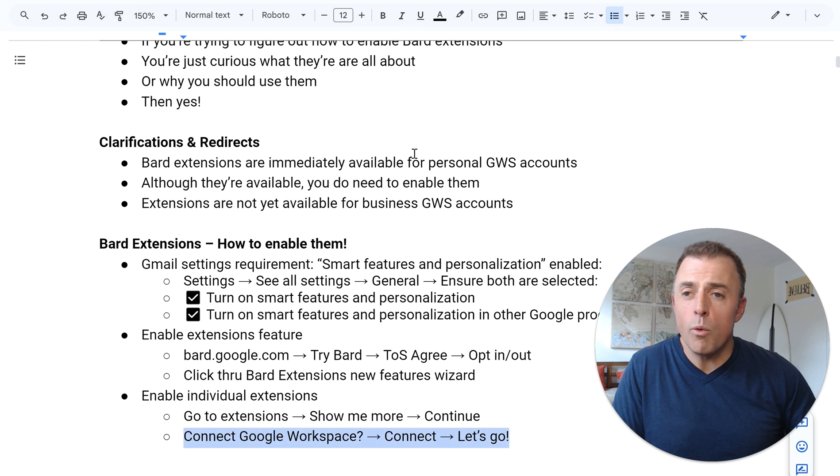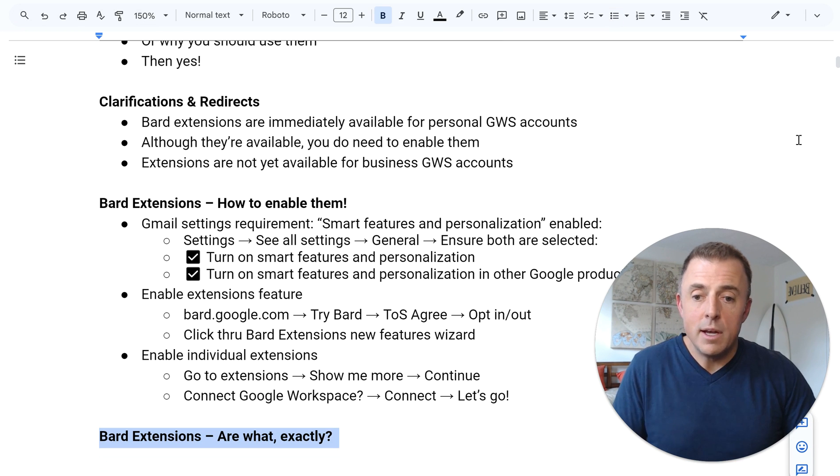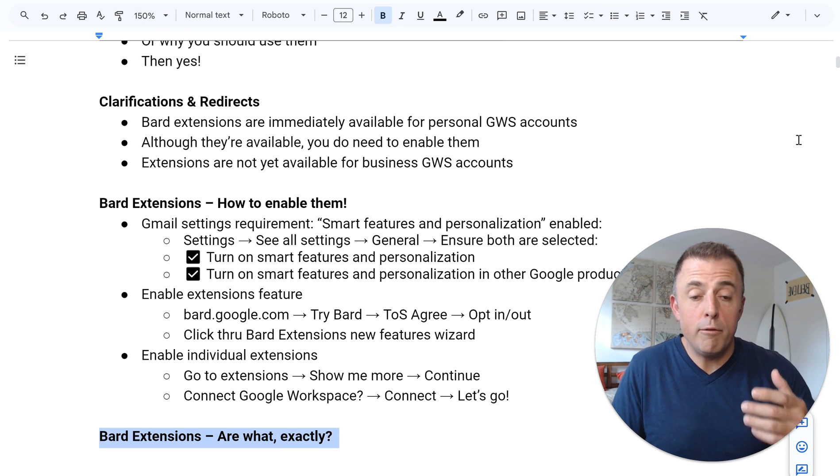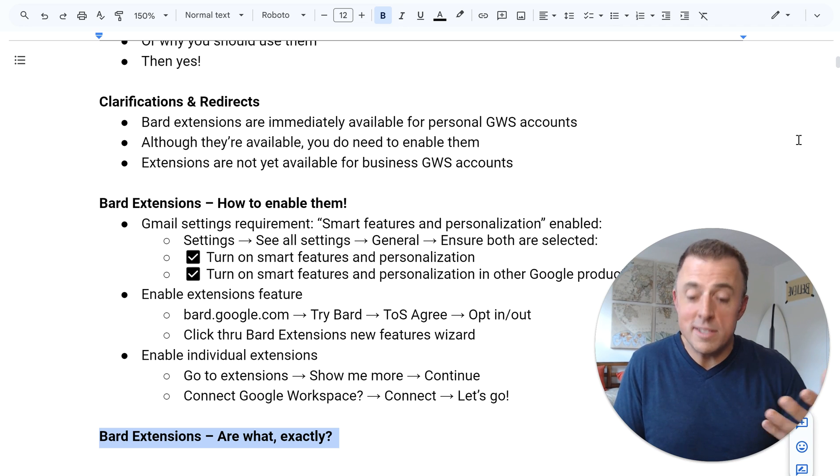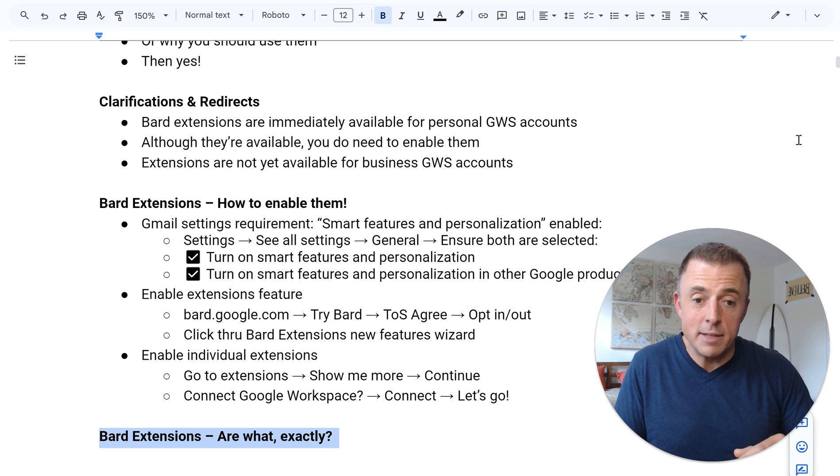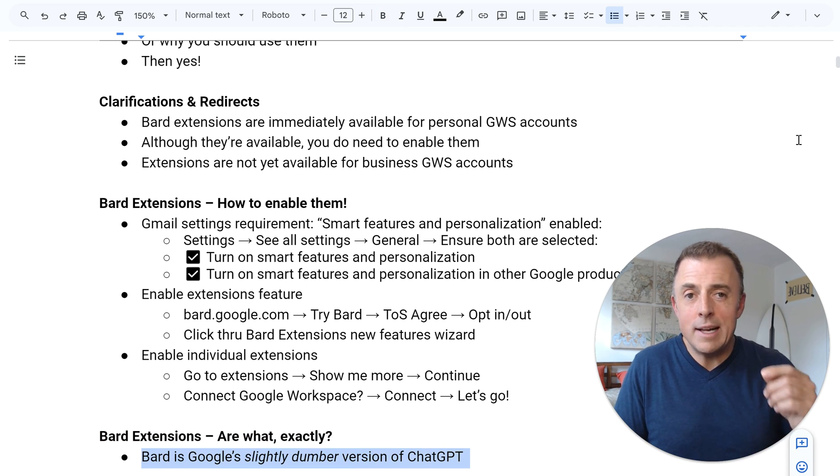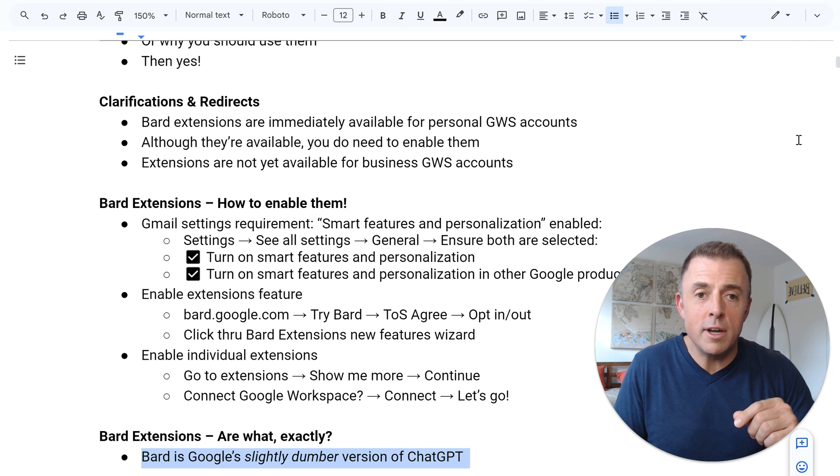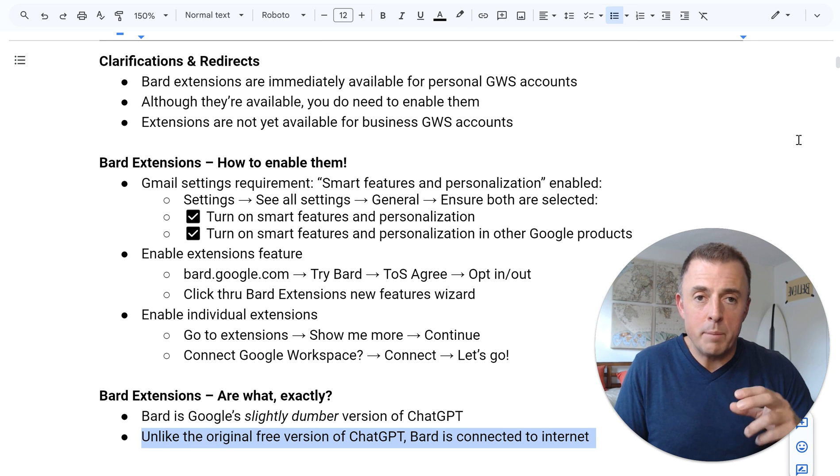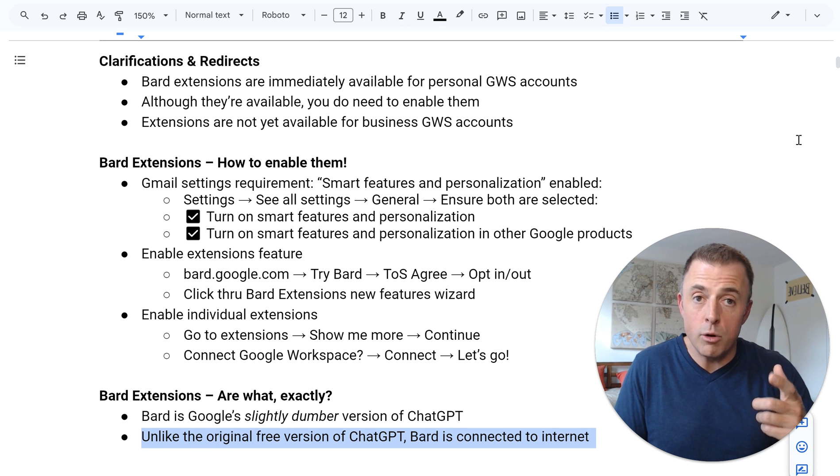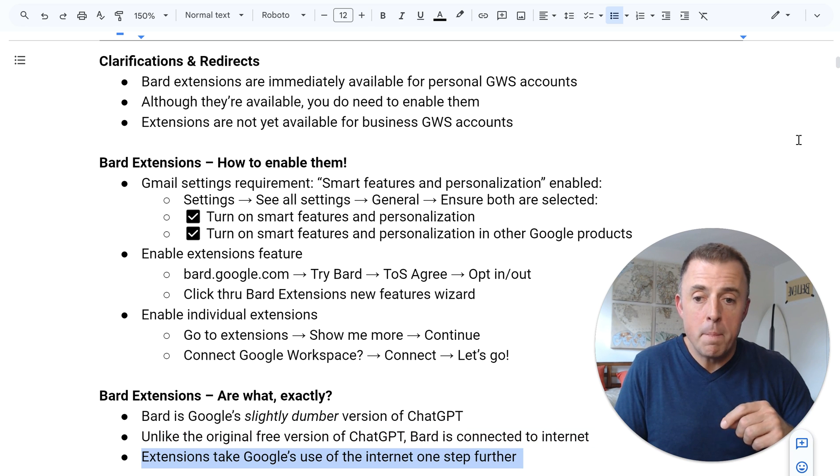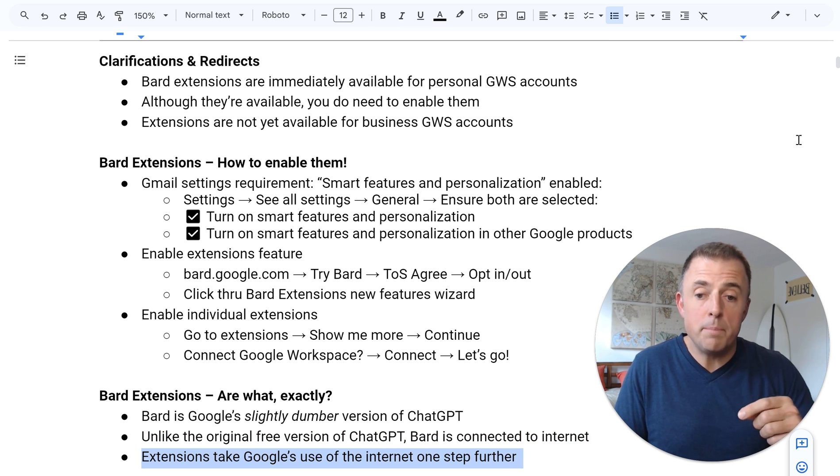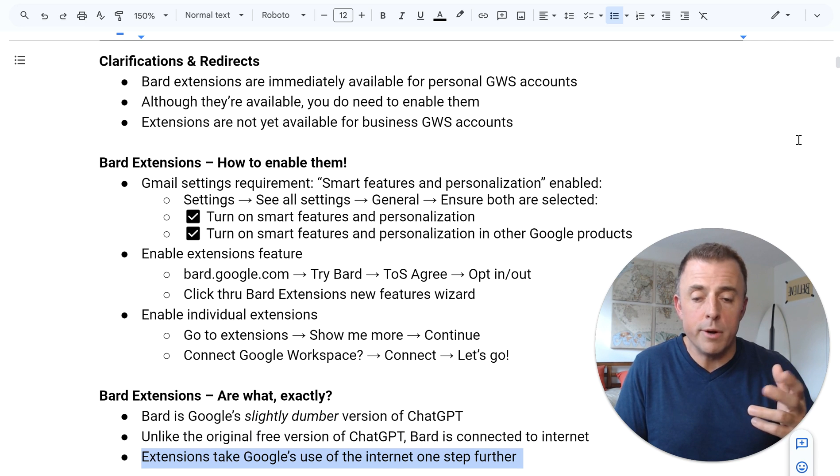Alright. So what else did I want to tell you about this? Well, first of all, you may be asking, what are these extensions exactly? And that's a great question. Bard is Google's slightly dumber version of ChatGPT. But unlike the free version or original version of ChatGPT, Bard is connected to the internet. And these extensions take Google's use of the internet just one step further.